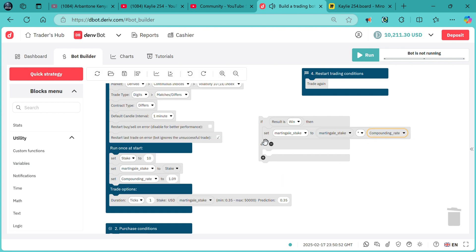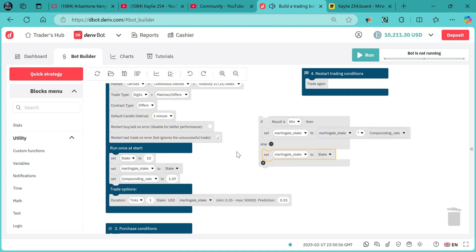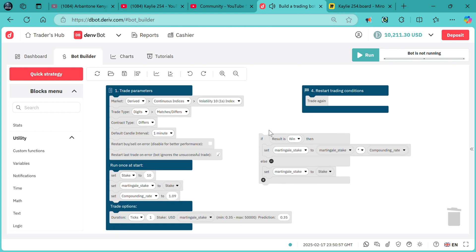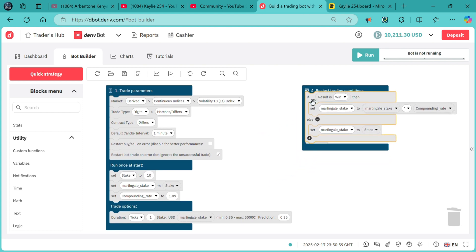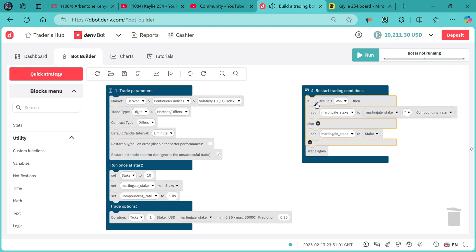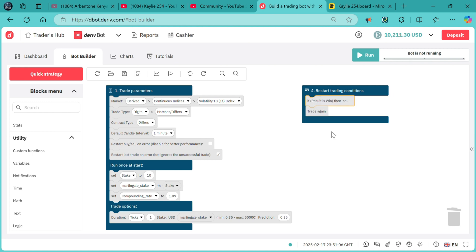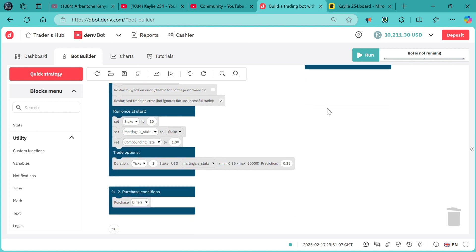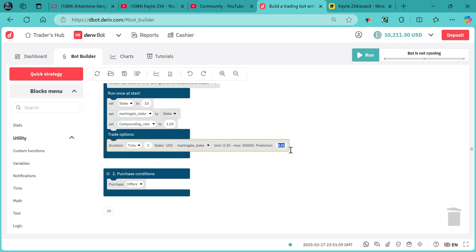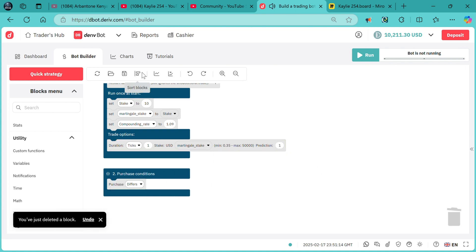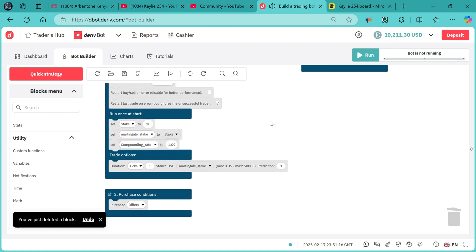Else, if the result is a loss, it will reset the stake back to the initial stake. And that's all. We need to collapse this block because it is a bit big. We need to change here right over there.